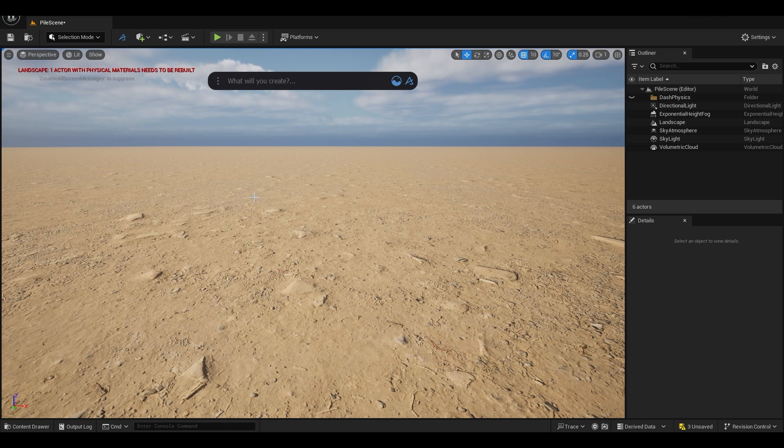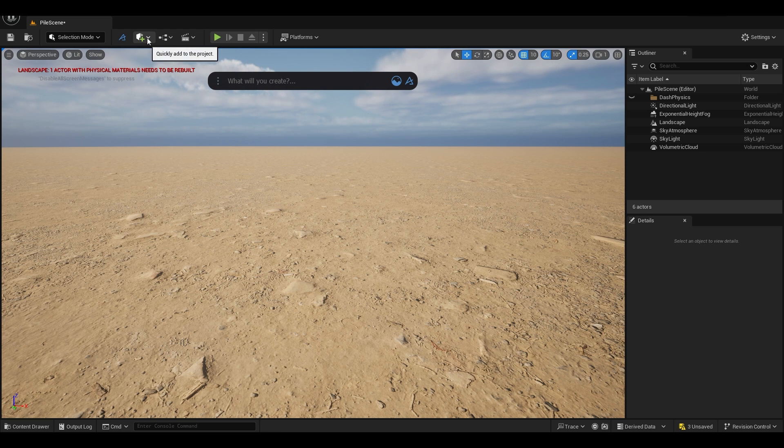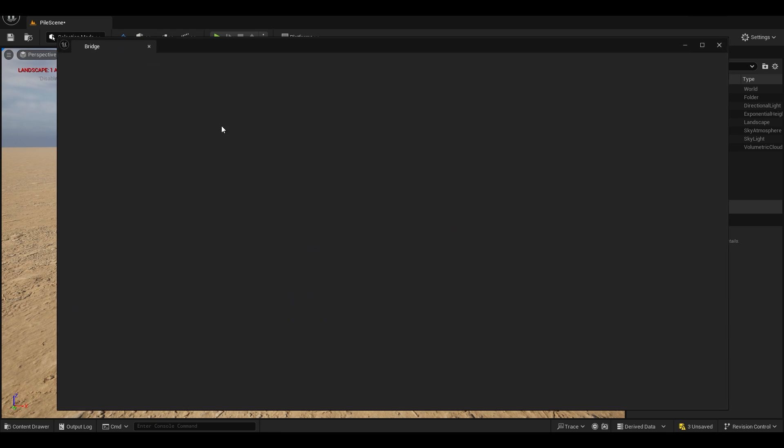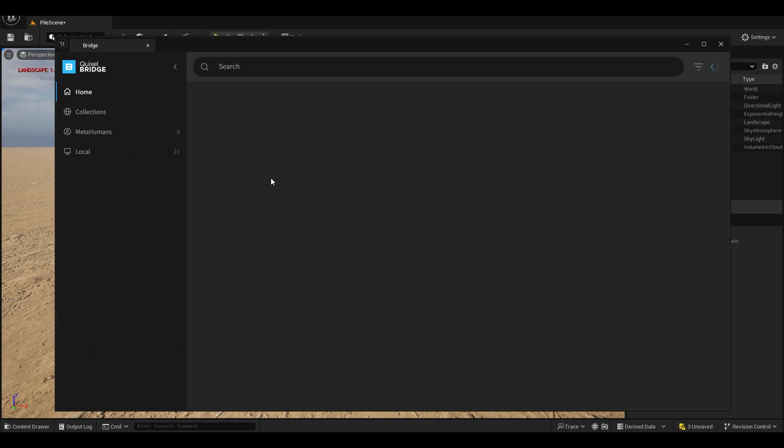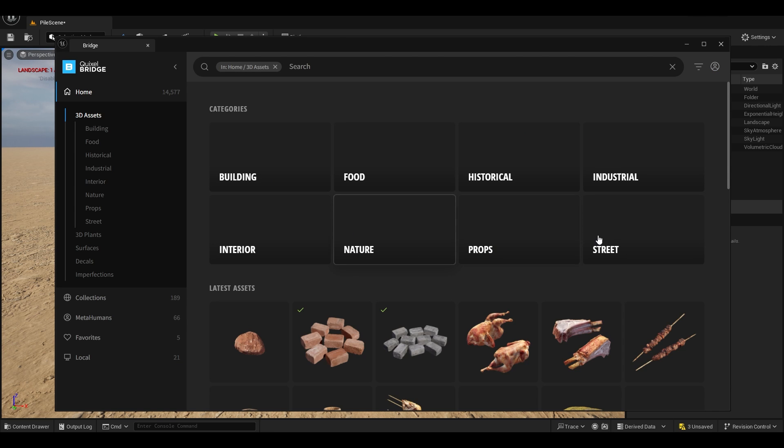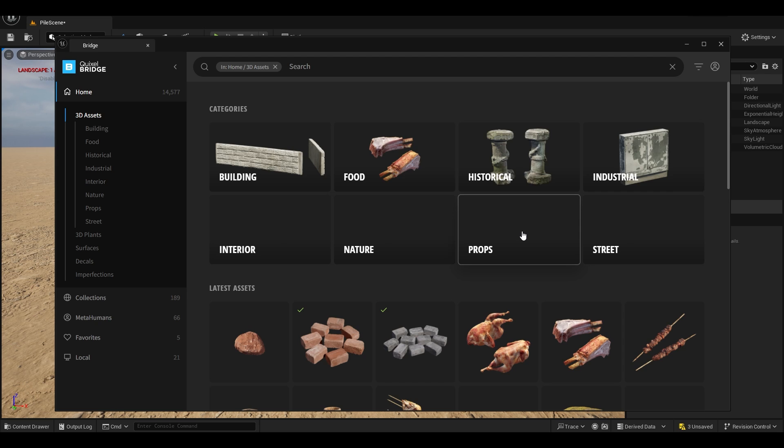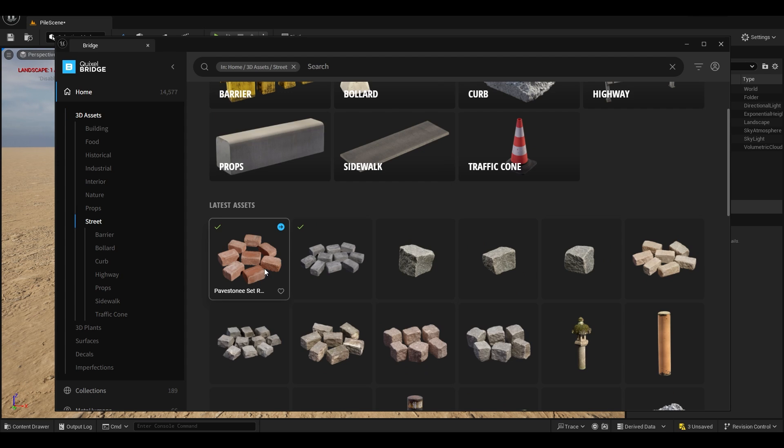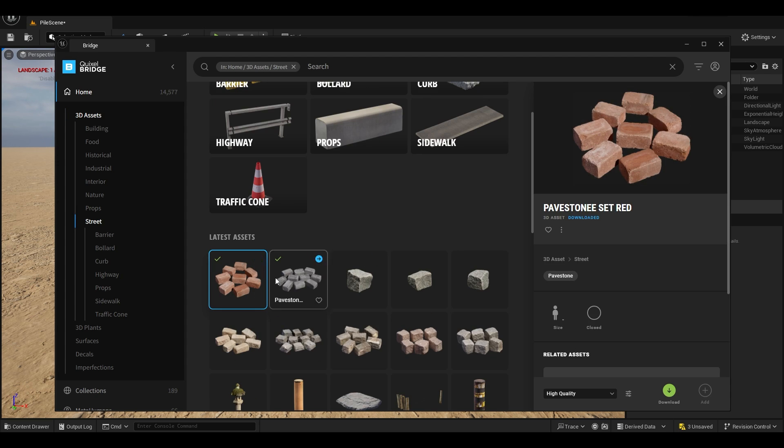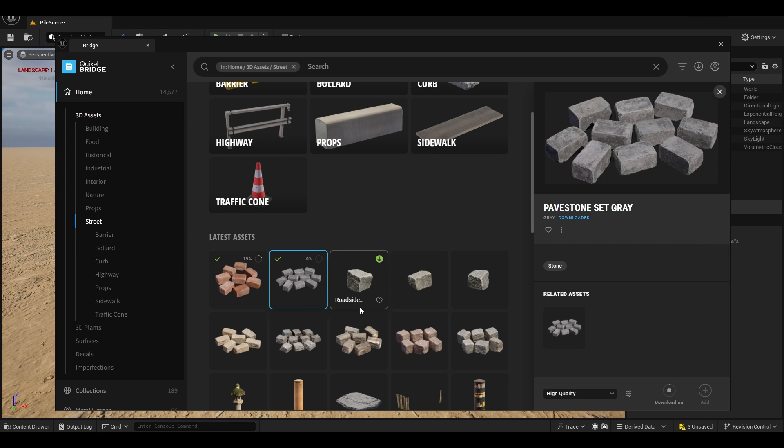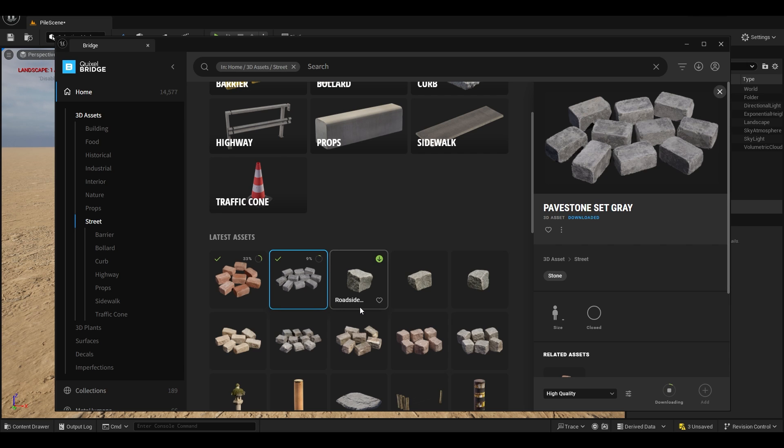But I'm going to use Quixel Bridge for the assets. So I'm going to go to Quixel Bridge, go to 3D assets, and let's go to street. I'm going to import these pavement stones and you can use as many assets as you want.